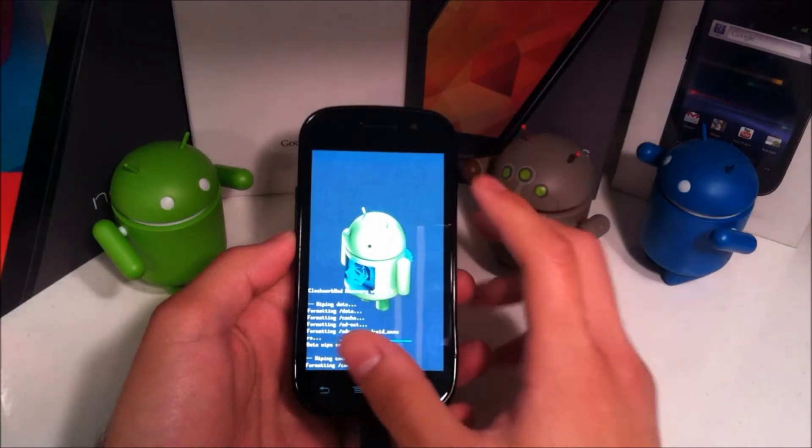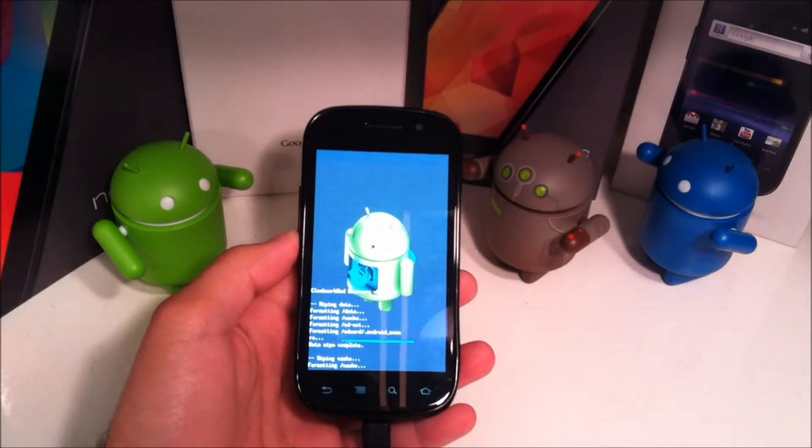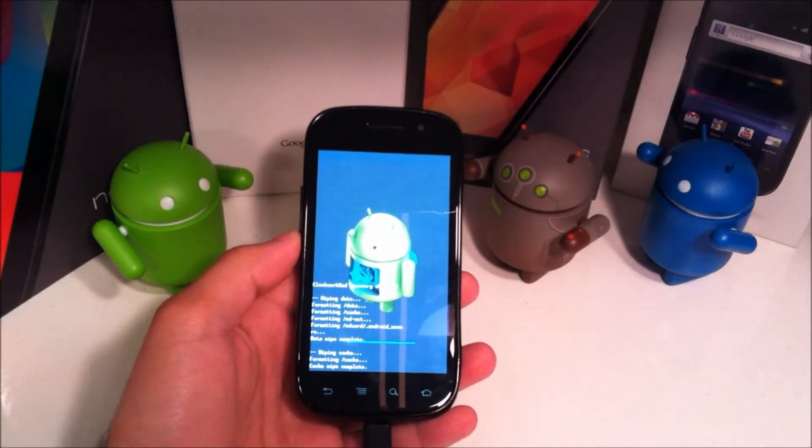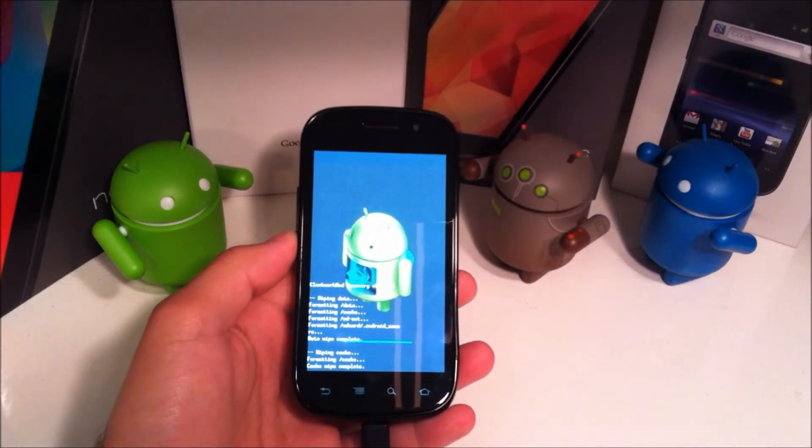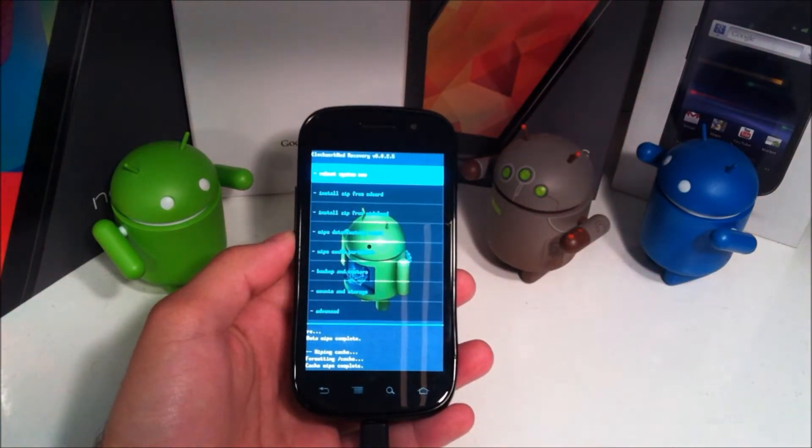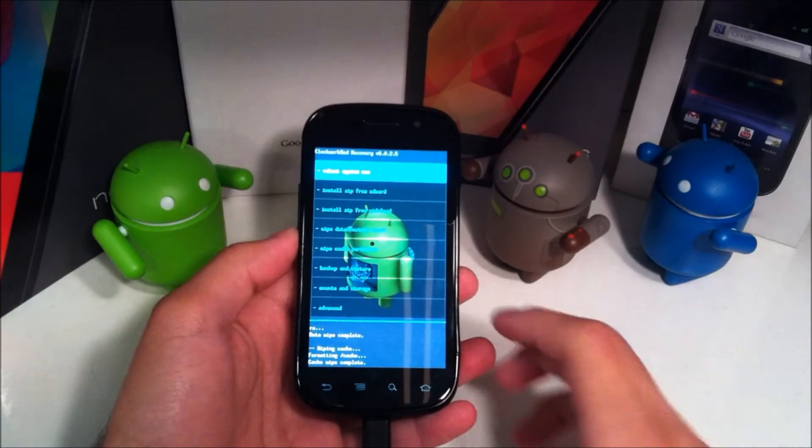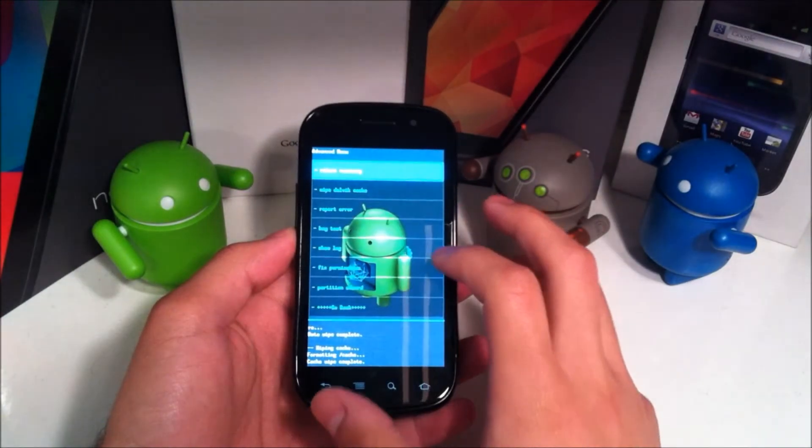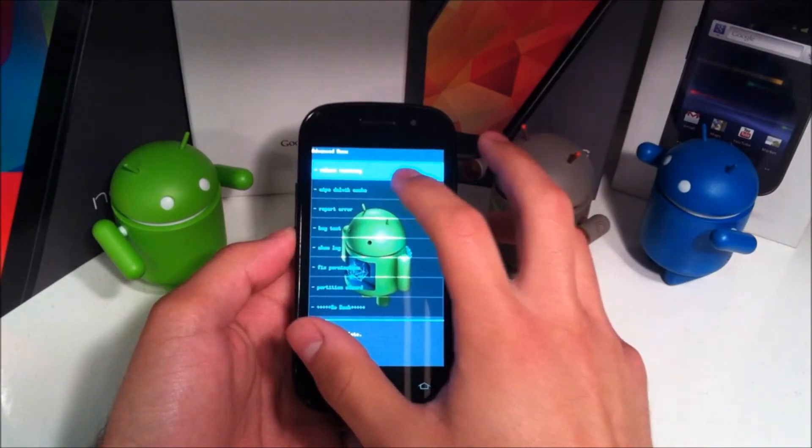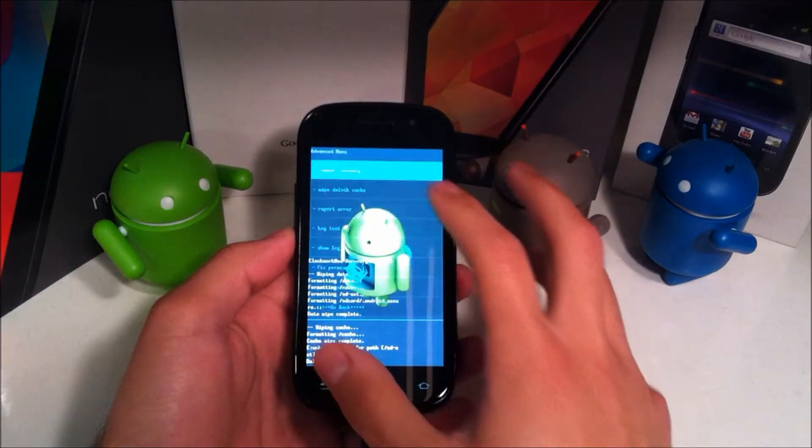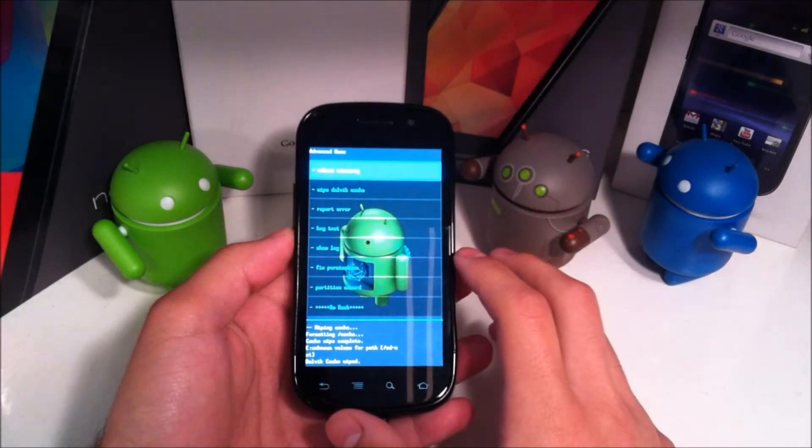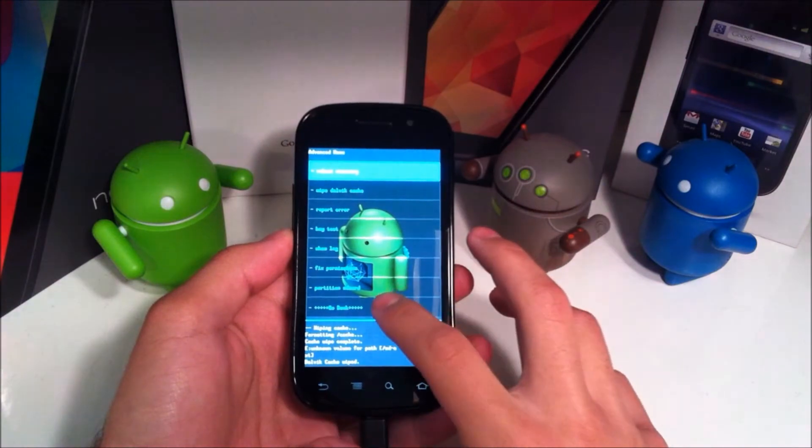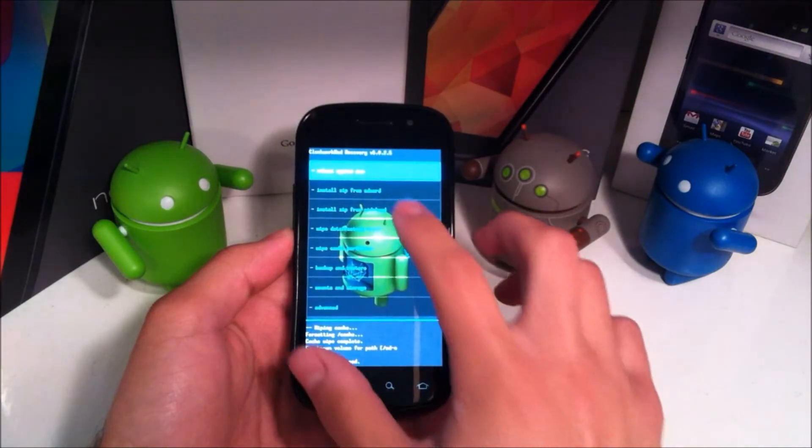If you're using TWRP then you might also see a little different screen but basically everything is the same. Wipe cache partition. As I've mentioned before, I'm not sure if you really need to do this but I always do it just to be safe. Then wipe Dalvik cache and go back.